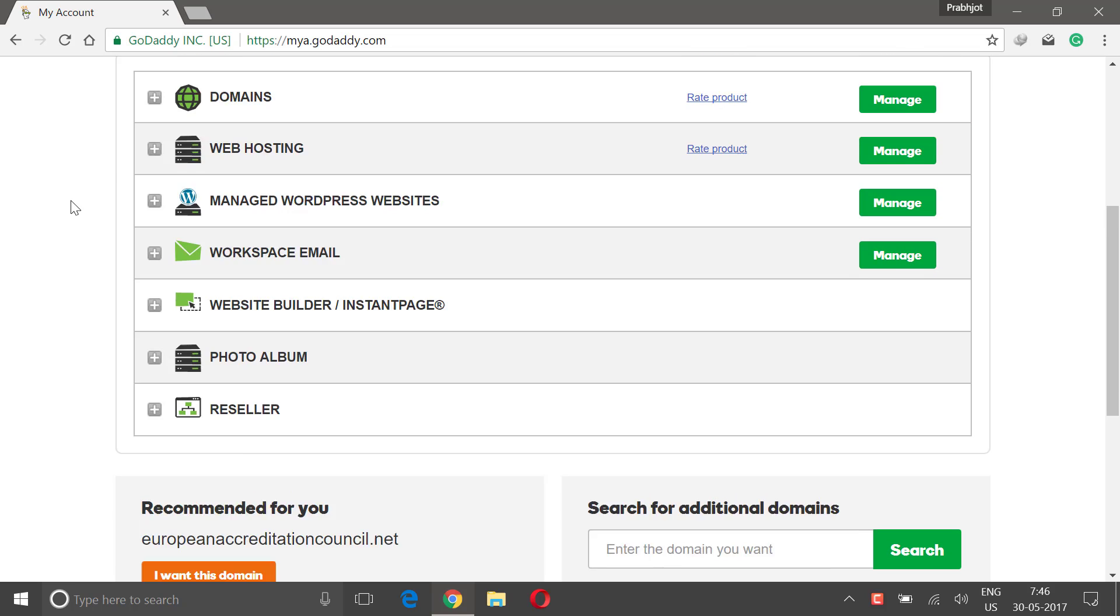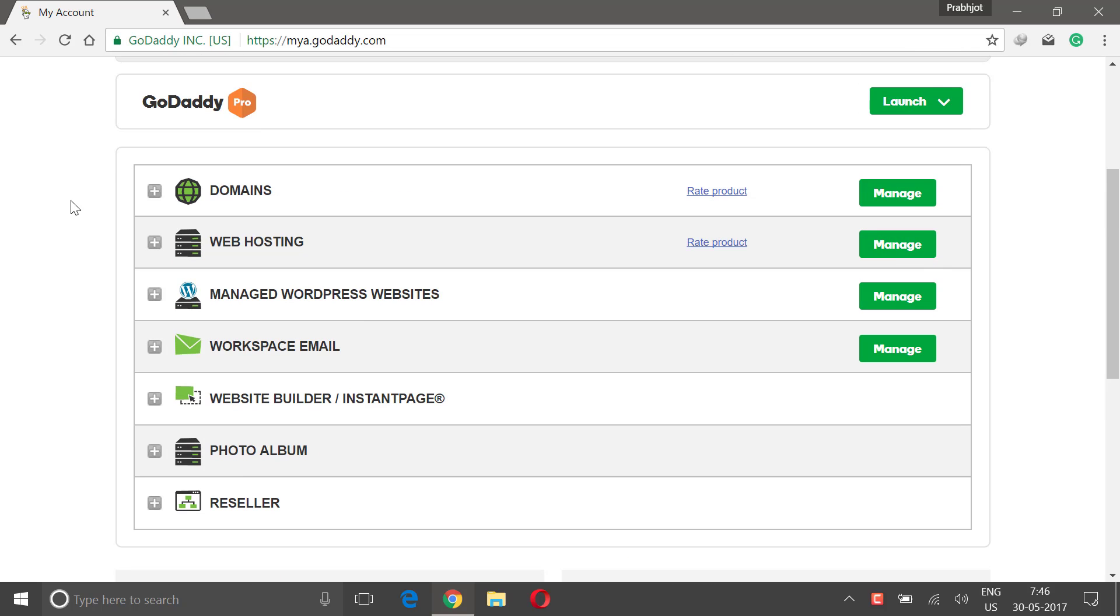That's it guys, congratulations on buying your first domain and hosting! And in the next video I'm gonna show you how to install WordPress on your website. Talk to you guys in the next one.